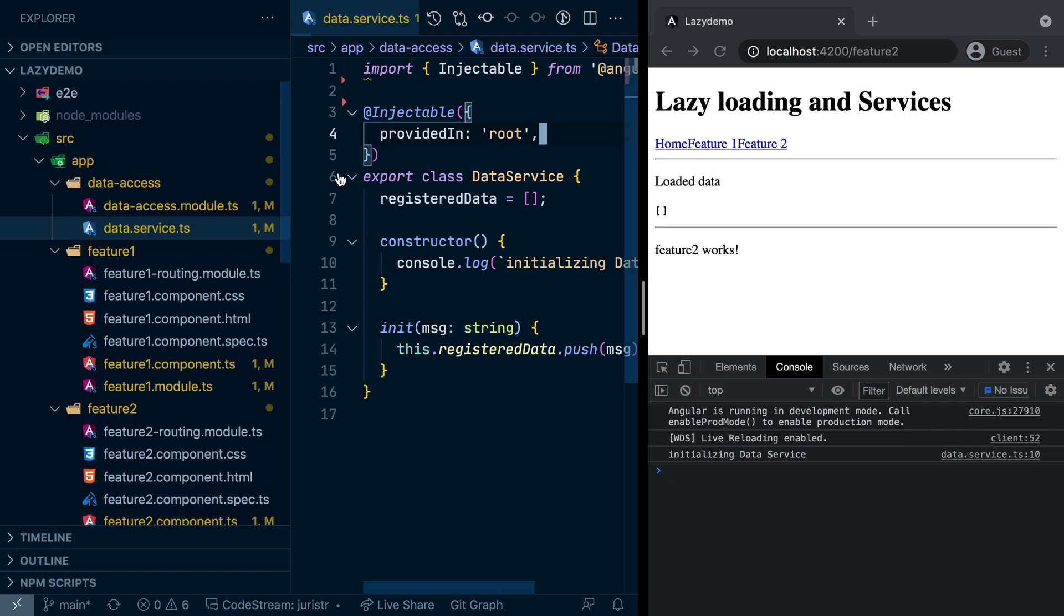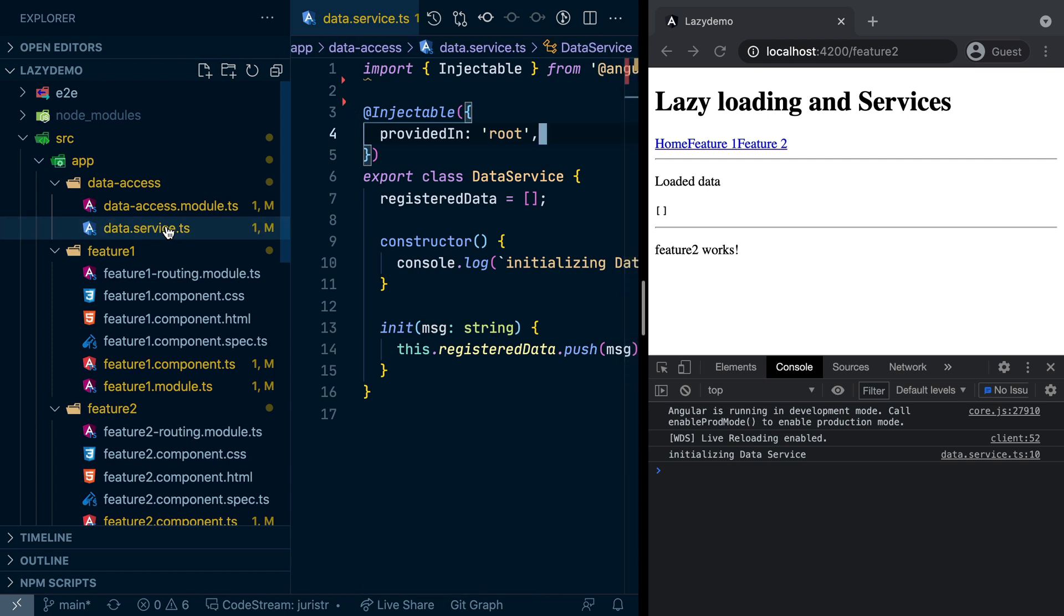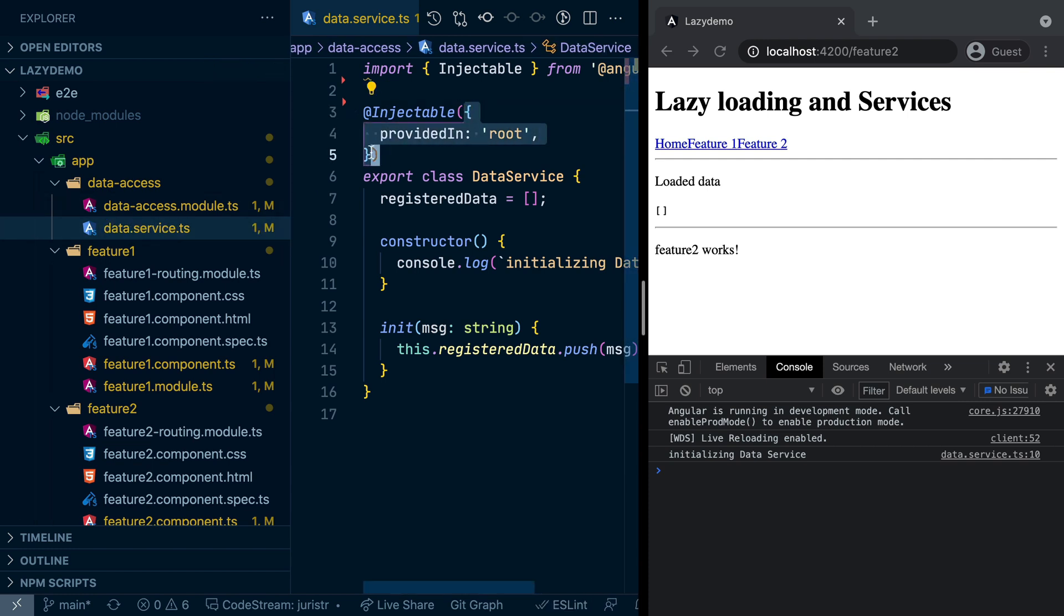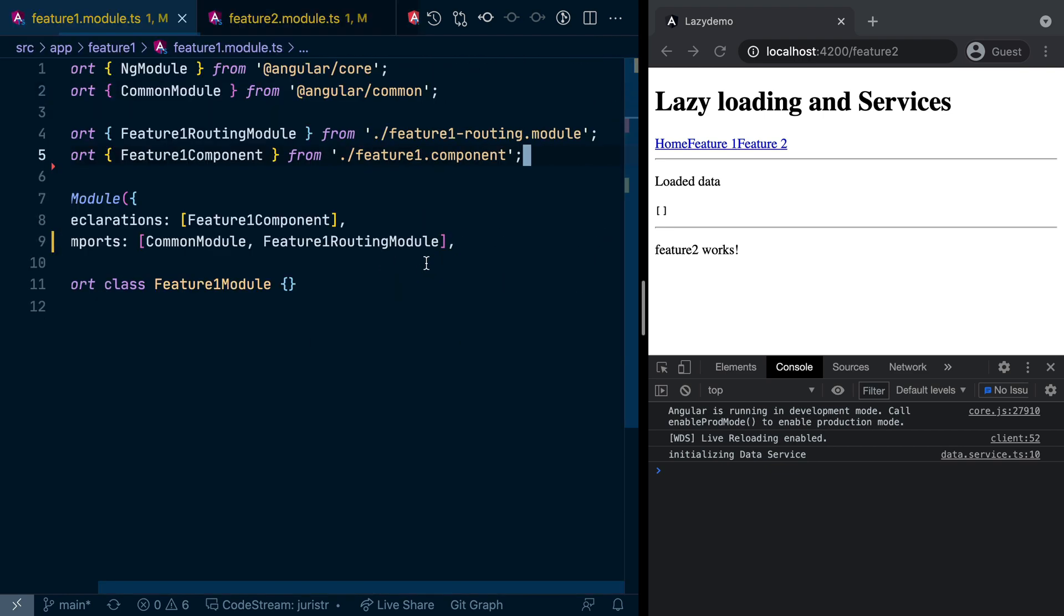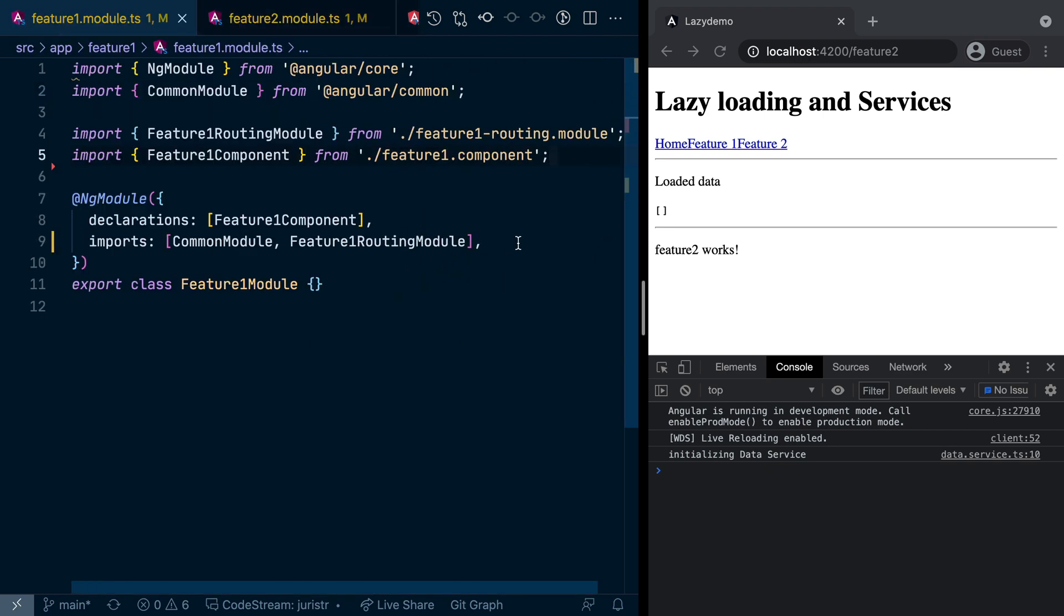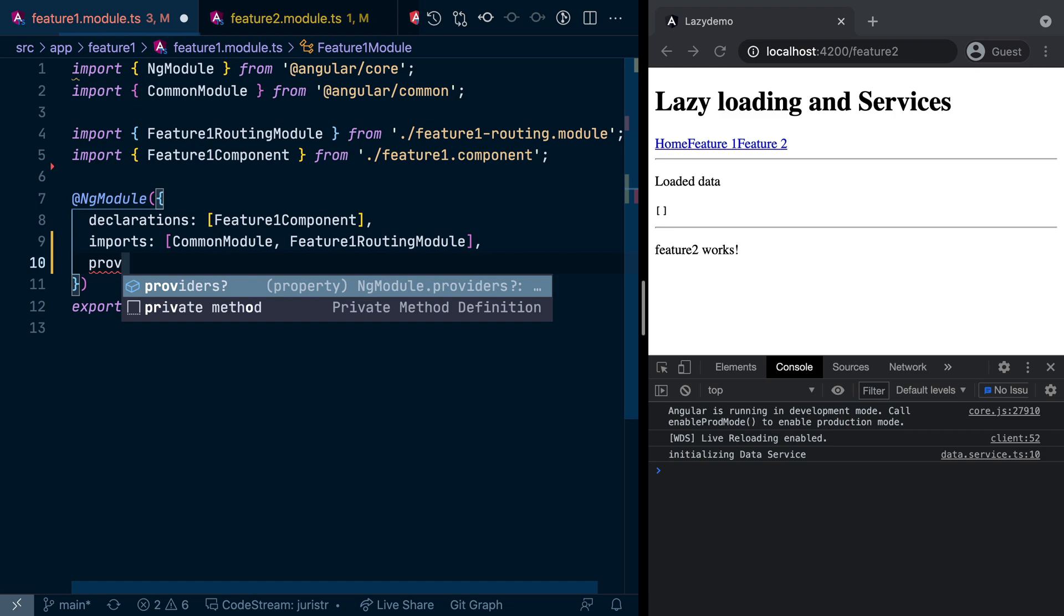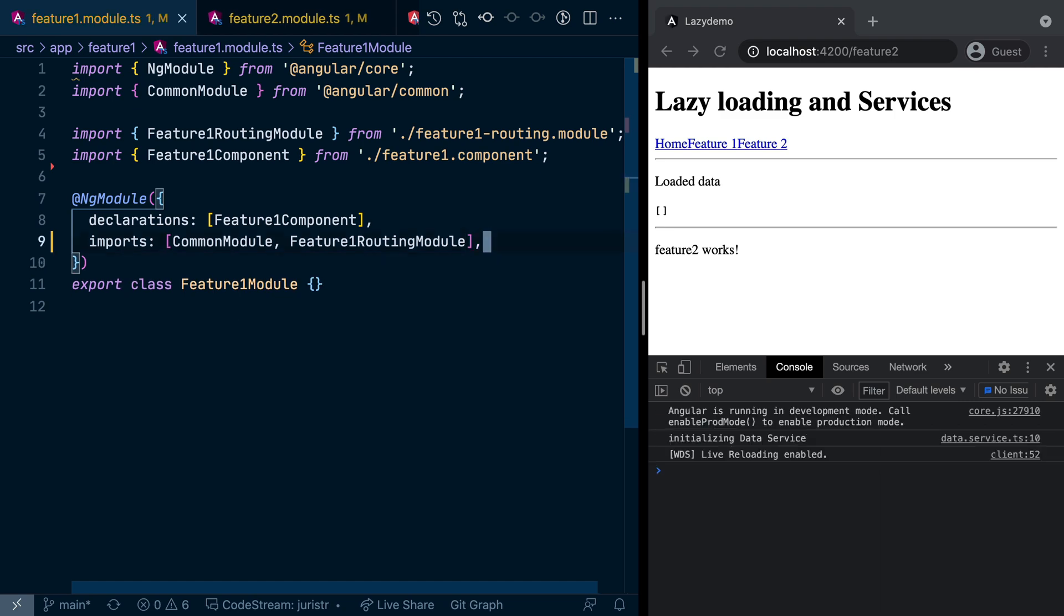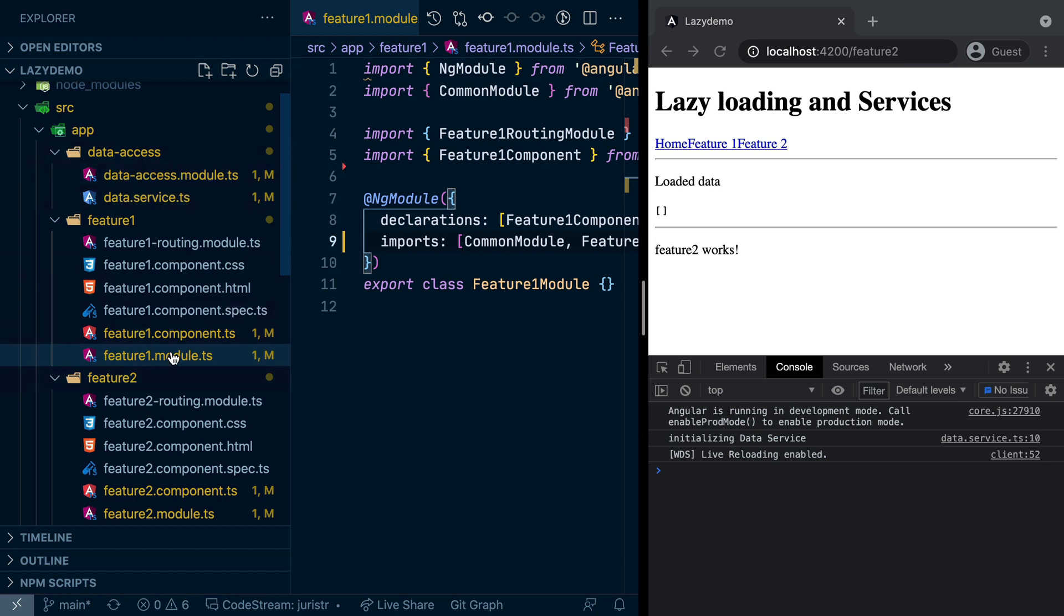Another anti-pattern which I often see is people using that Data Service and not with the provided in root and registering it on the providers array, like on the providers array here of other modules. This should absolutely be avoided. So every folder usually has its own module, and the service that lives in that folder should be registered to the module that is nearest to its location. It shouldn't be exported from here and registered here as well as here.